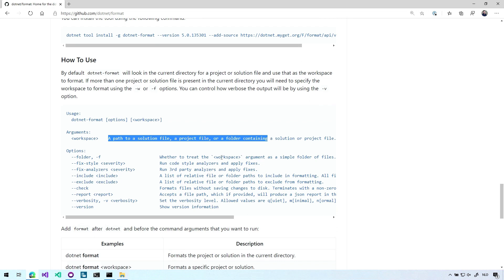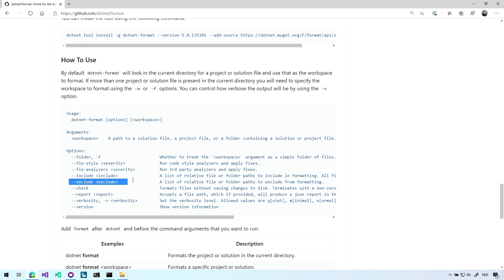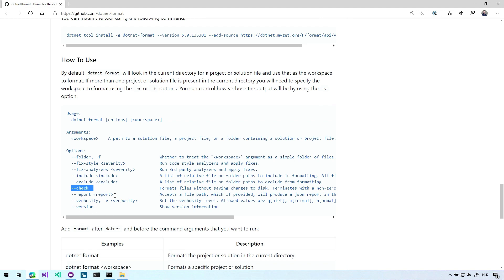And you can have this tool either fix it directly or you can just check it and give a warning, maybe in your CI pipeline. So that's very cool. And with the rest of the options here, you can point it to the folder. You can say, okay, I want to only fix the style of a certain severity. You can include files, you can exclude certain files if that's what you want. With the check option, you only check and the exit code will say if there are files to be formatted, yes or no. You can do a report to a JSON file. You can set the verbosity and you can get information about the version.